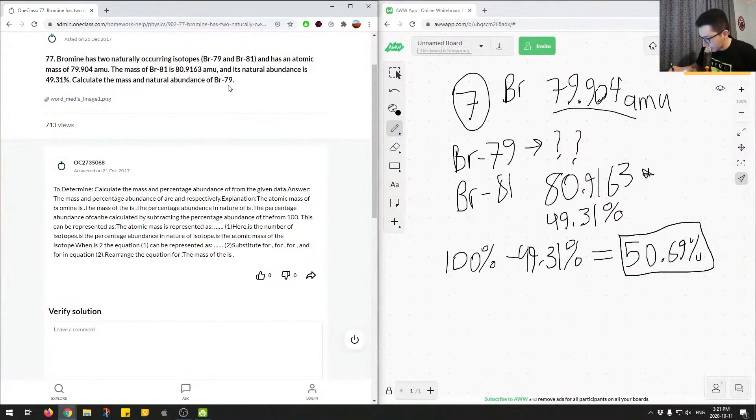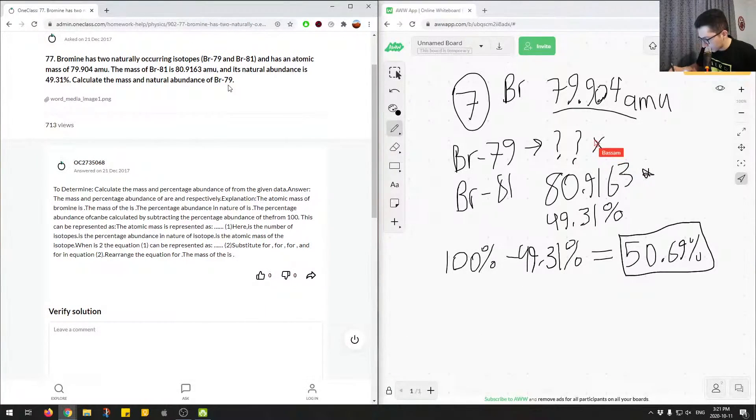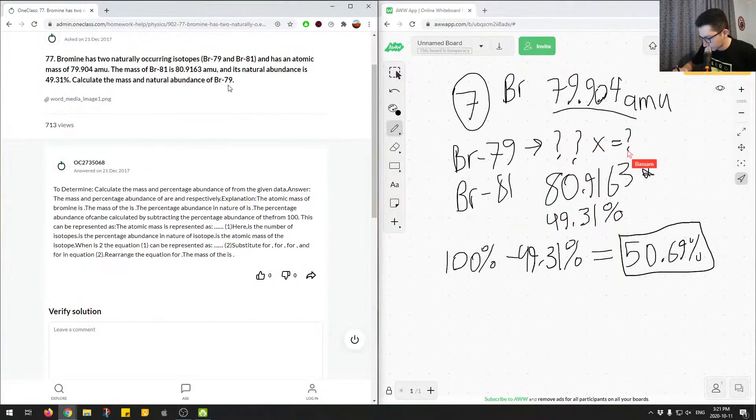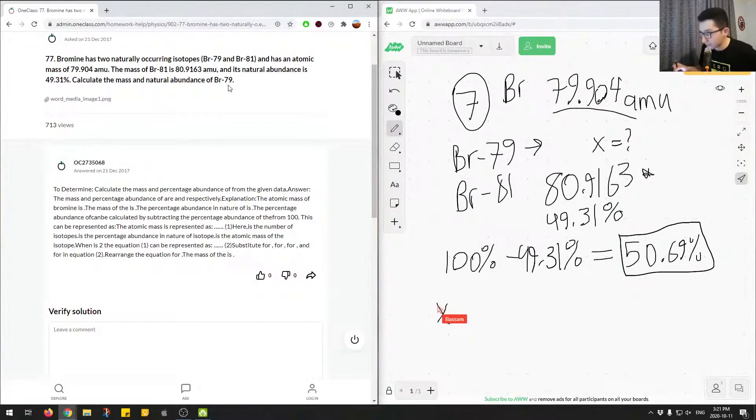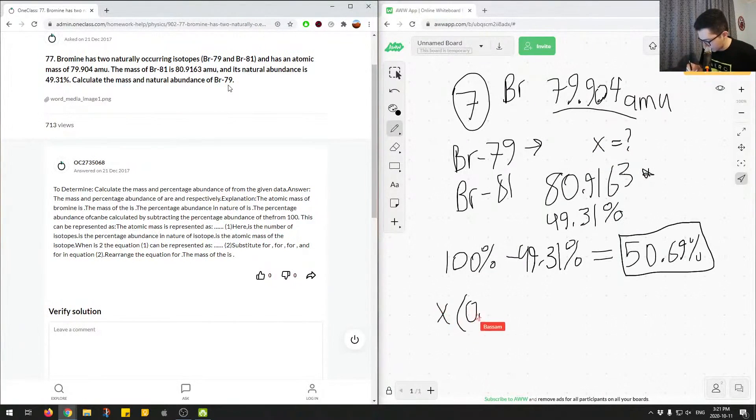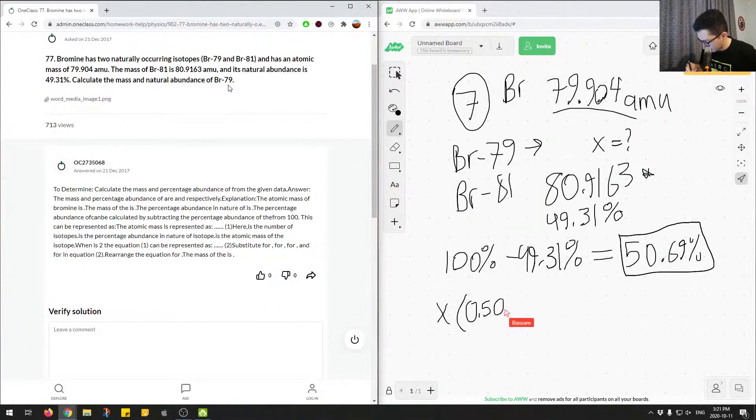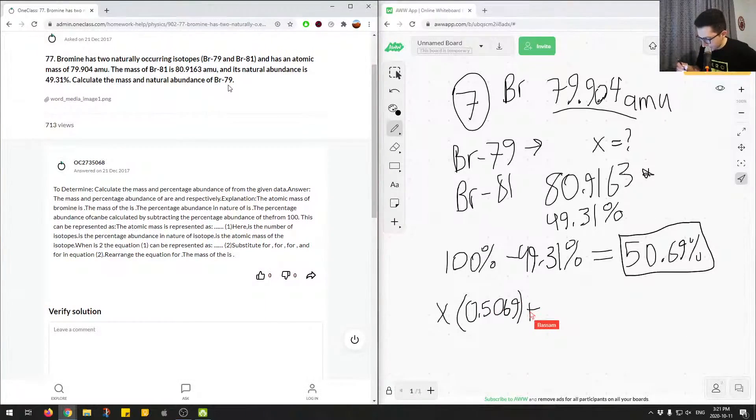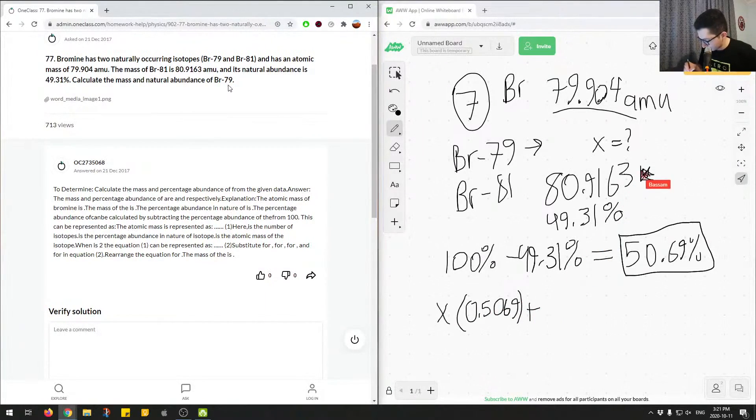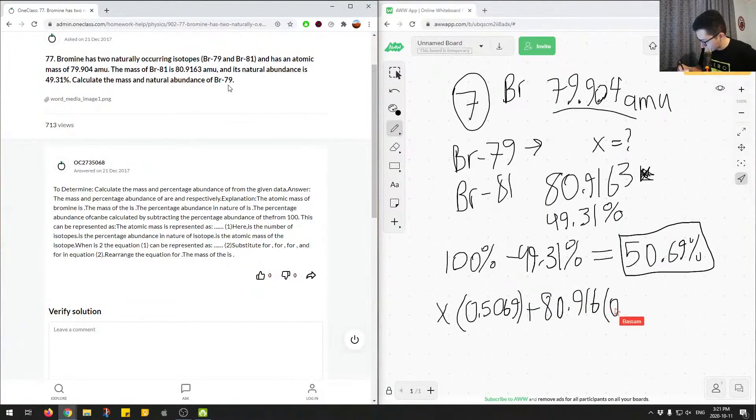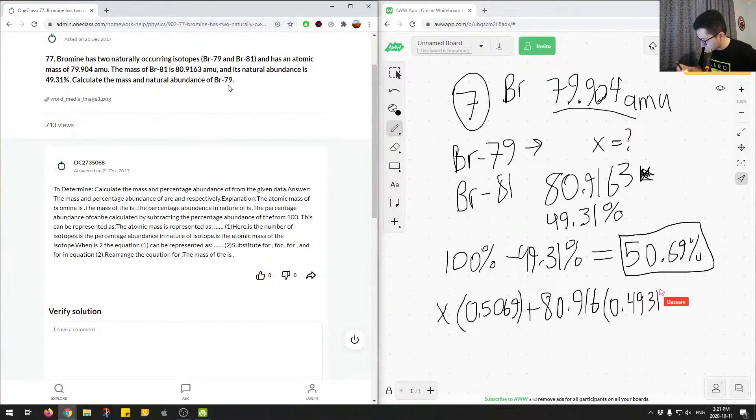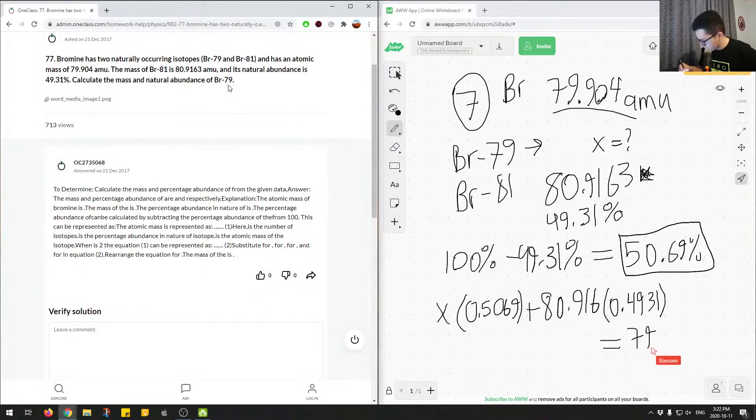So we can use the weighted average of the two isotopes and their abundance. So we'll represent the mass of 79 by the variable x, we'll say x equals question mark. And we'll say, so x times 50.69, we'll put that in decimal places, 50.69, plus 80. So this number over here, 0.916 times 0.4931.